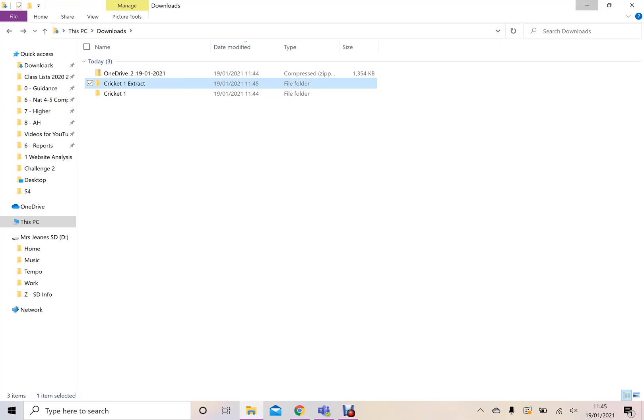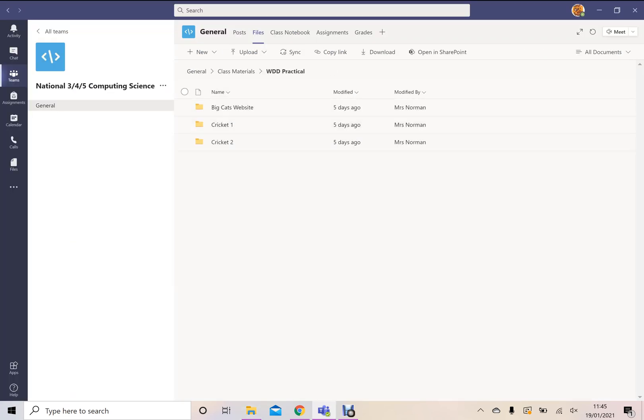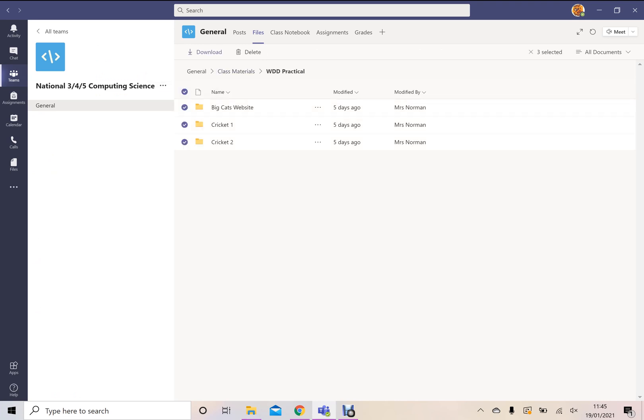And again, you could do that separately for Cricket One, Cricket Two, the big cats website. If you were to select all of these and download them in one go, then you'll probably find the extract folder has all of them. You need to try and extract the information out of the inside. It can be a little bit more complicated, but again, can be done. And it's sometimes just a wee bit jiggery pokery based on how your computer works.